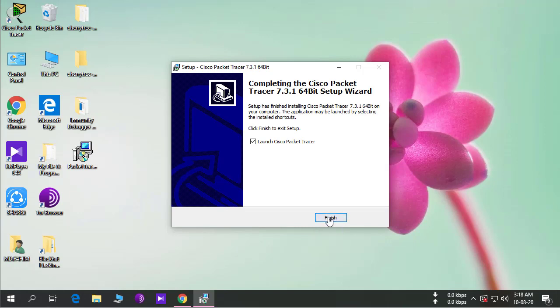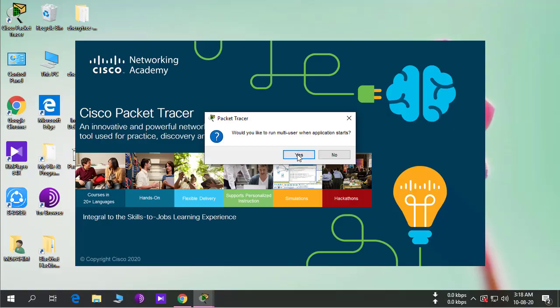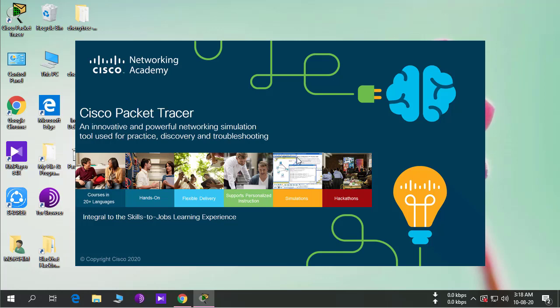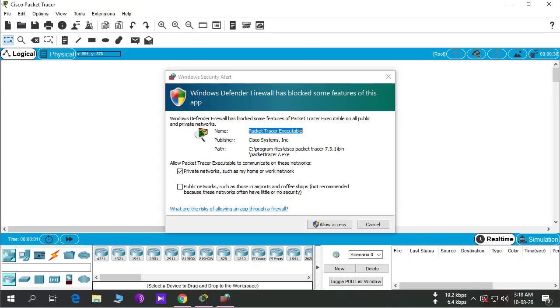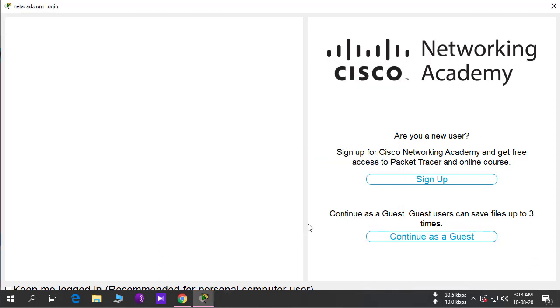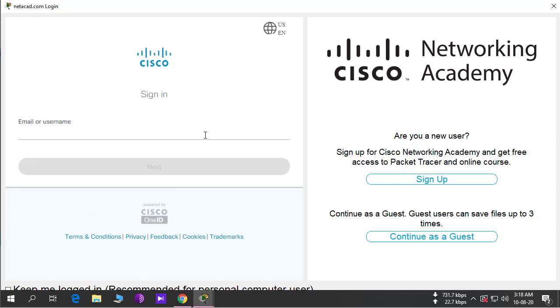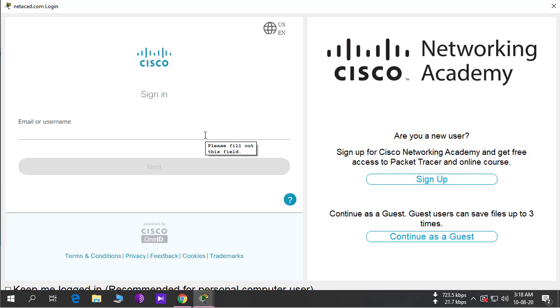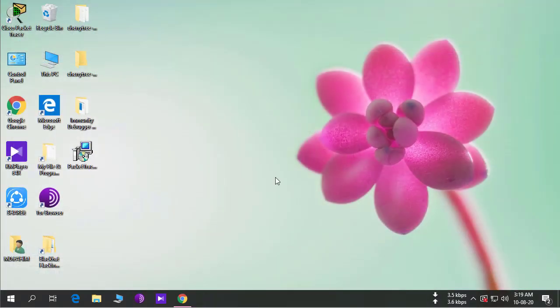Here you will see if we launch the application, click yes, allow access. You need to login to continue your work. But today we will see how we can use it without login. Close, close, and close Packet Tracer.